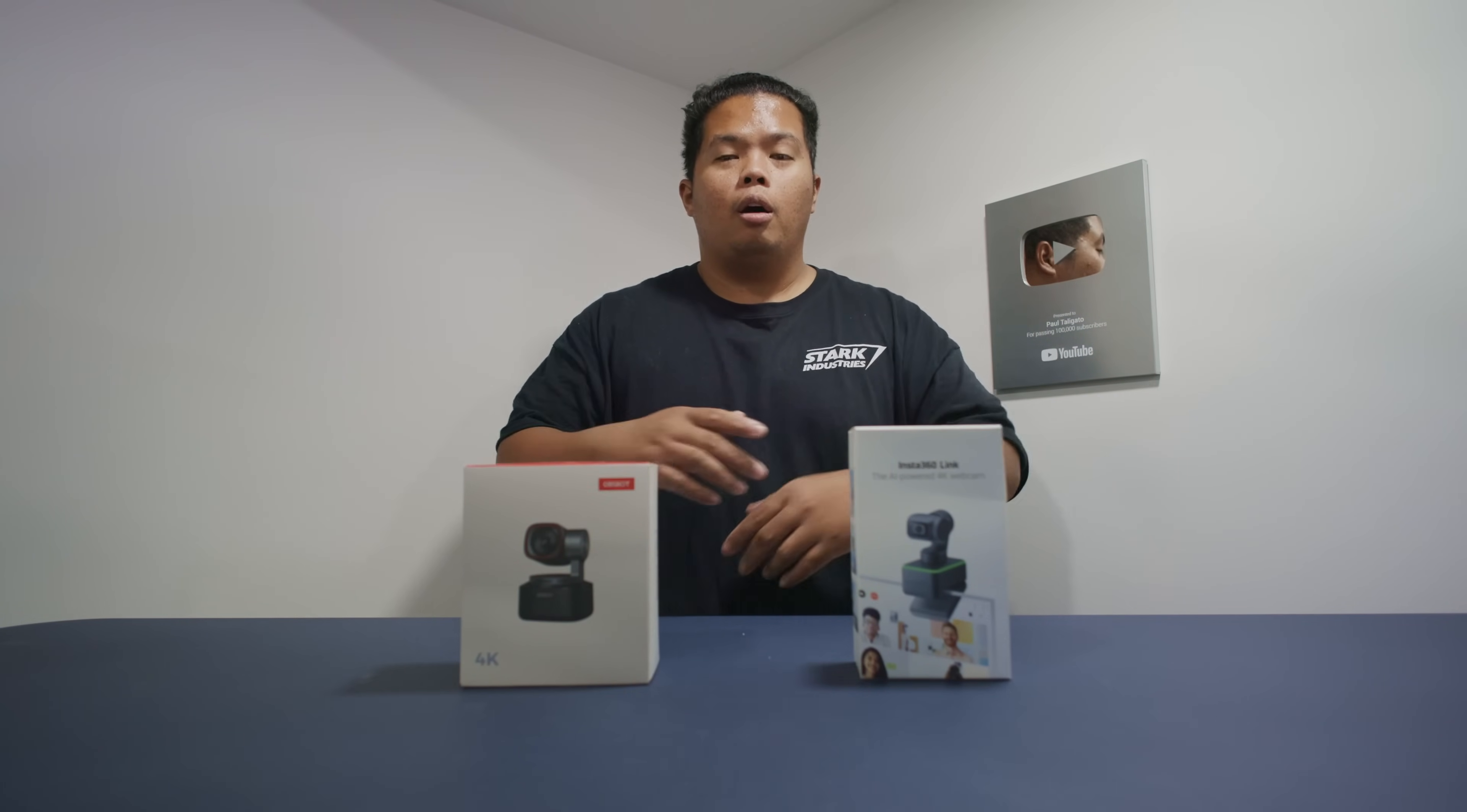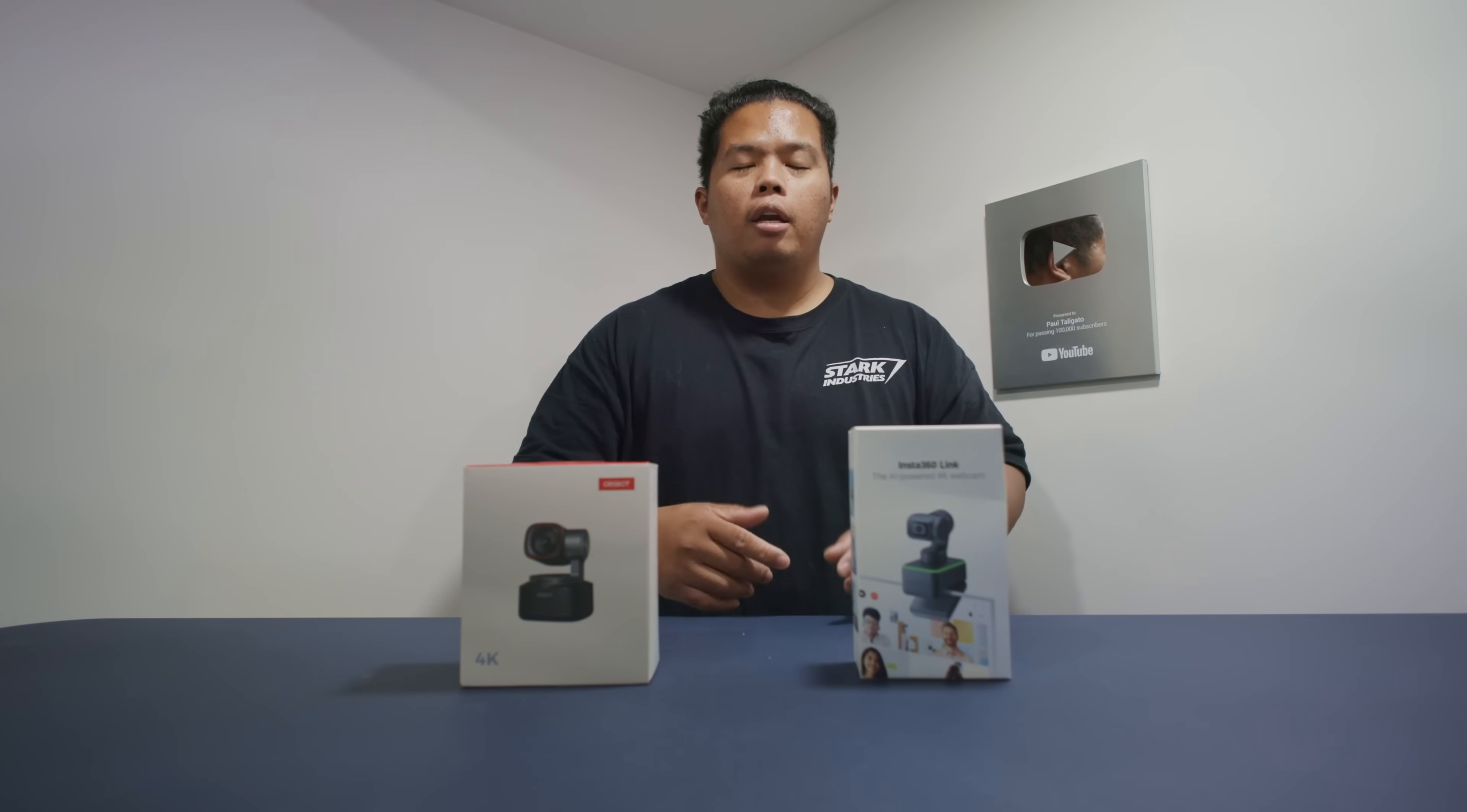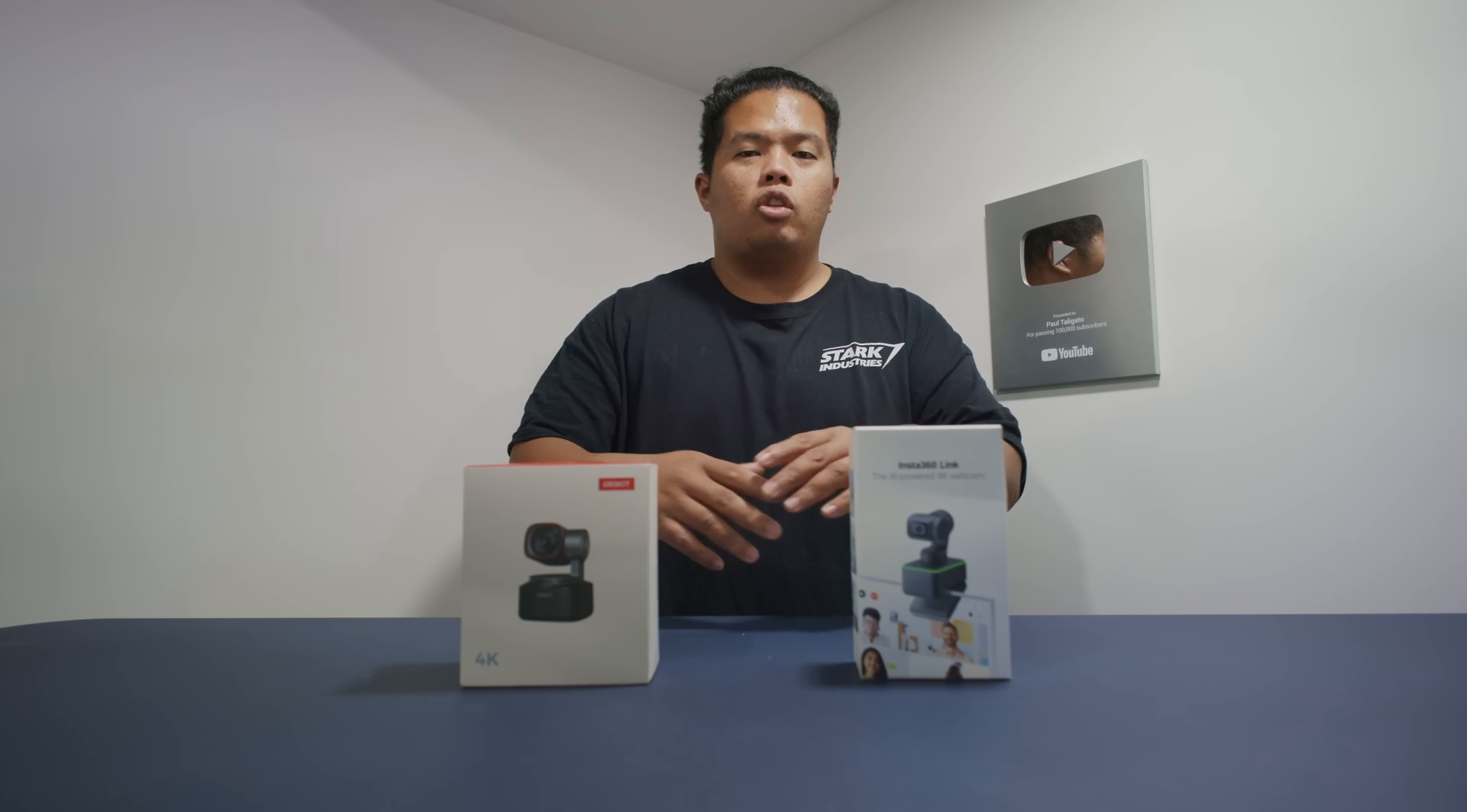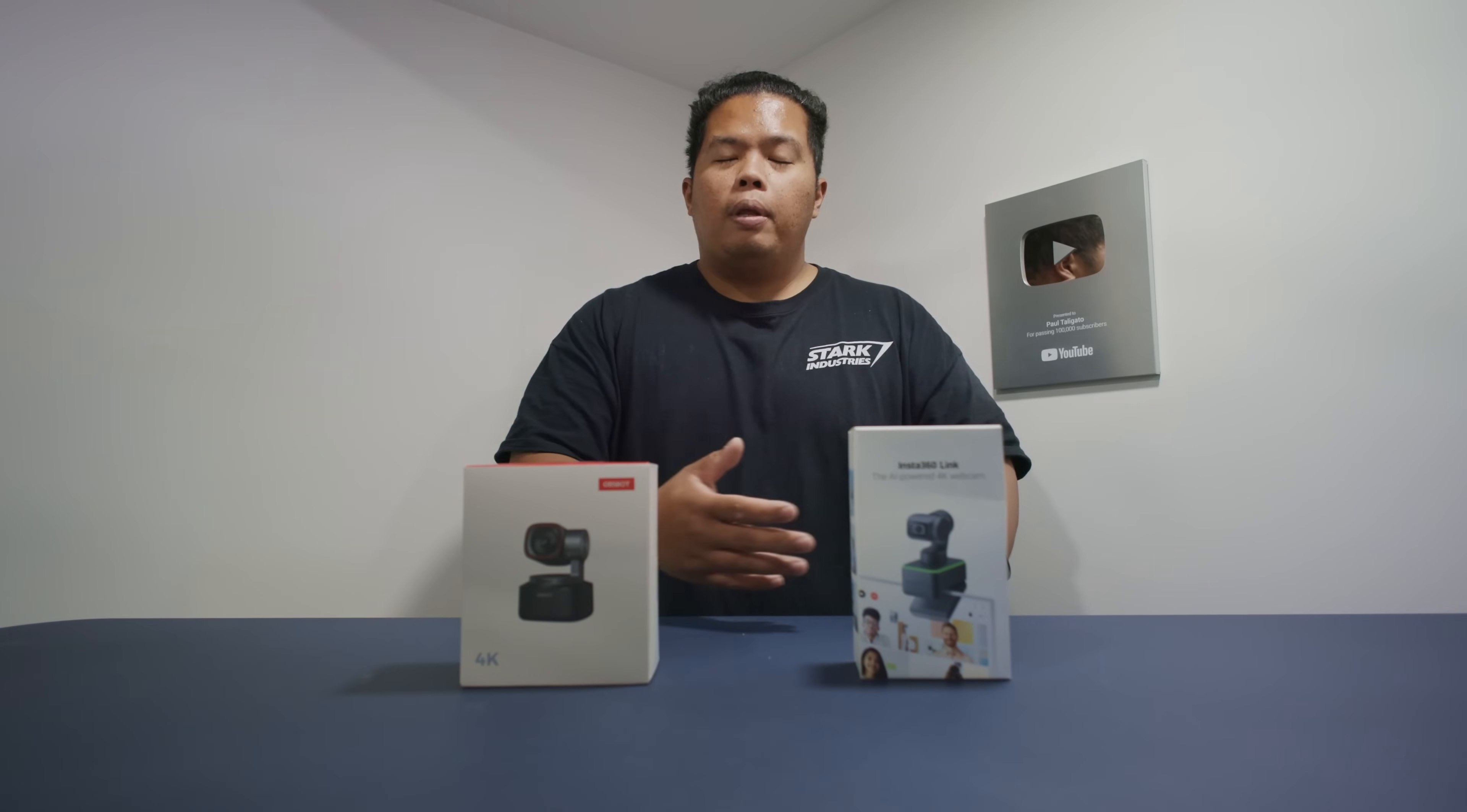First things first, make sure to subscribe to my channel, hit the like button. If you want to get one of these I'll link them below so go ahead and check that out. When looking at the prices here, Insta360 Link is actually cheaper by $40 compared to the Obsbot Tiny 2.